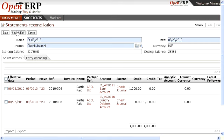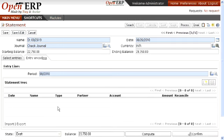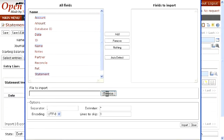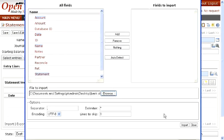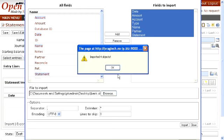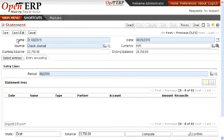Now we will handle the entries which are not reconciled. For that purpose, you need to import your CSV which you have created. Select the location for that particular file and import that bank statement.